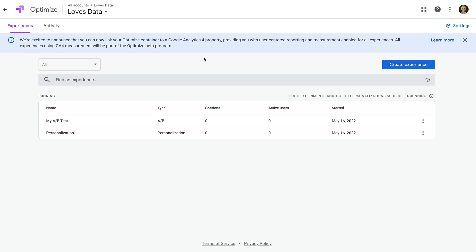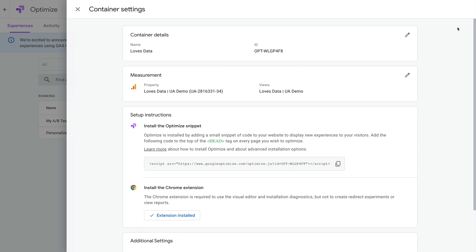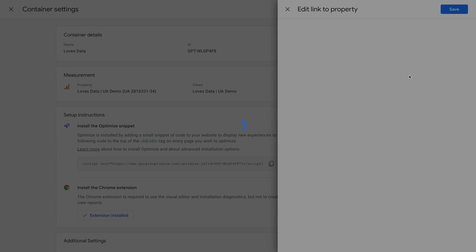This is my existing Google Optimize container, and it's linked to Universal Analytics. To link it to GA4, we need to select Settings on the top right corner, and then click the edit icon for the measurement card. We can see it's linked to a Universal Analytics property because the tracking ID in the brackets starts with UA and then a dash. Scrolling down, we can see it says views. These two things indicate that Google Optimize is linked to a Universal Analytics property.